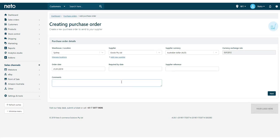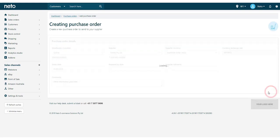Enter a required date if you need, as well as a supplier reference number and any additional comments. Then click the Next button.